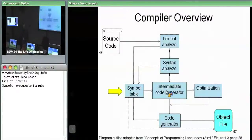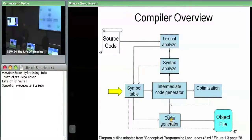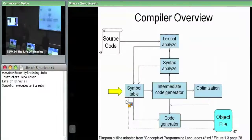Or we can jump straight from the abstract syntax tree to code generation. Throughout all these stages, there's a symbol table off to the side, which is used in different forms by each of the stages. Basically, it's a database to save just the information that that stage needs to know about.